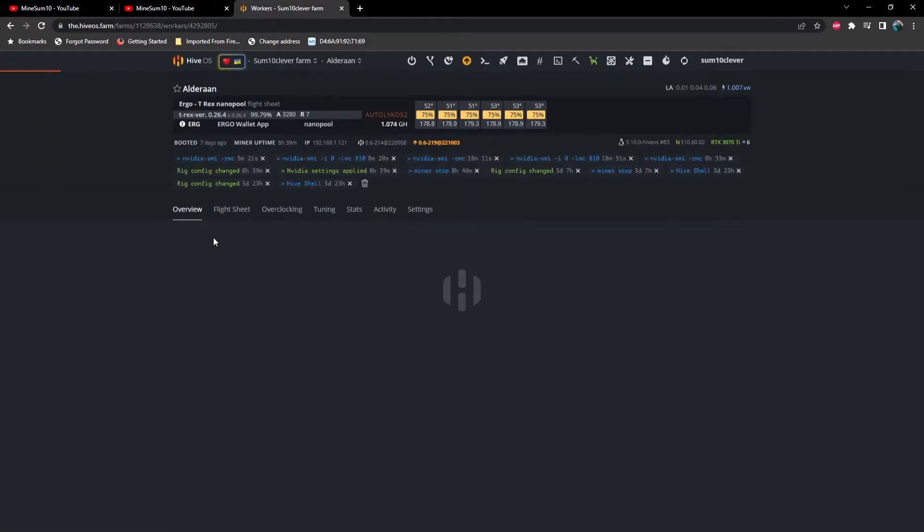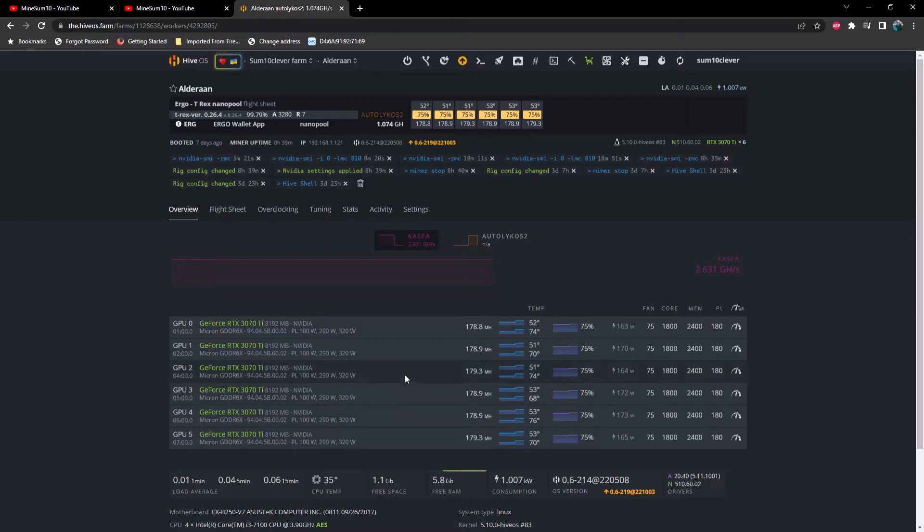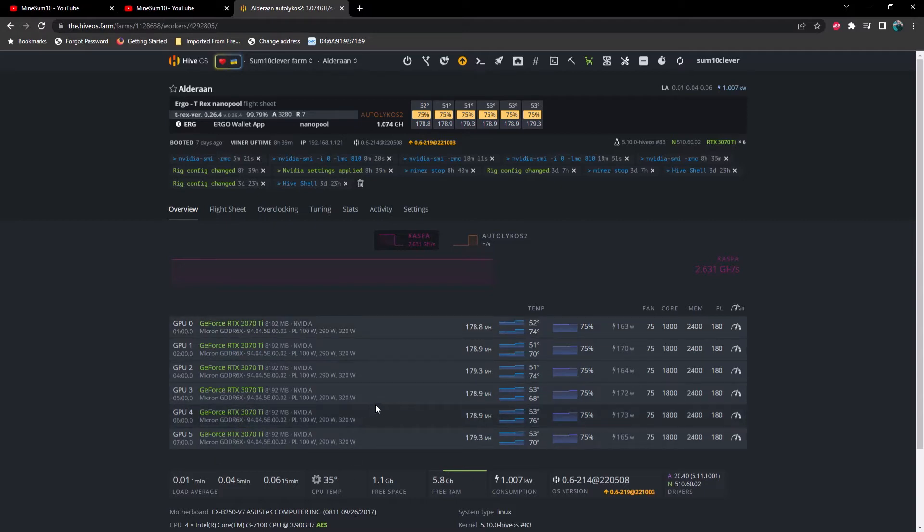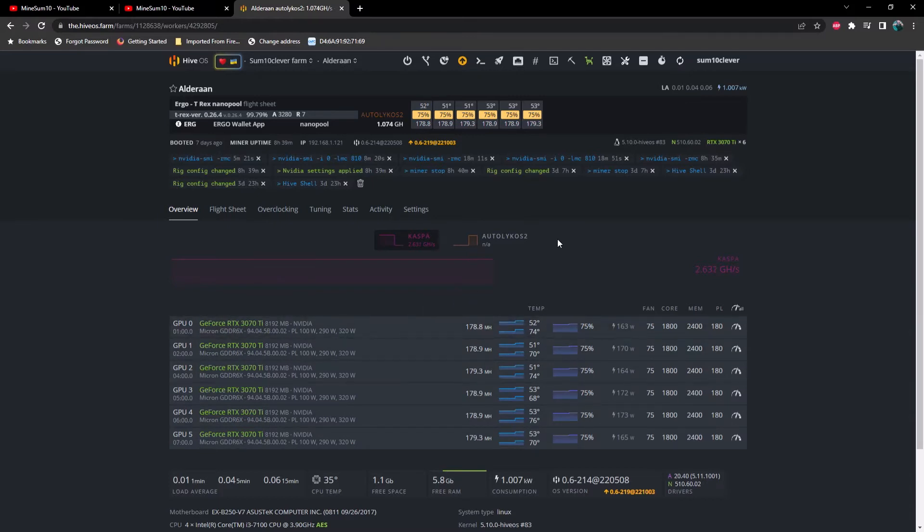Right now I'm mining Ergo on all six of these GPUs. But let's say for example if GPU number one was mining Kaspa and the rest of them were mining Ergo, I would not want to lock the memory on all of the GPUs except for zero.